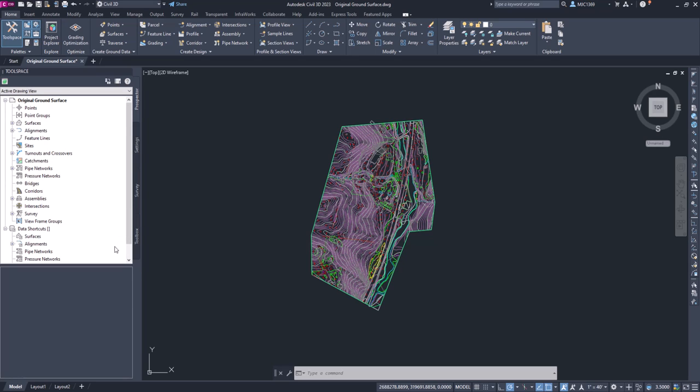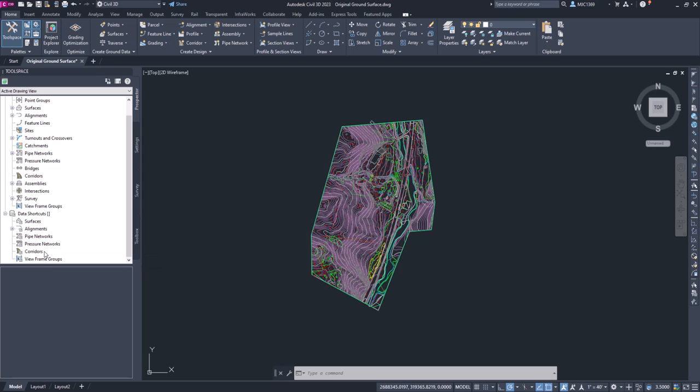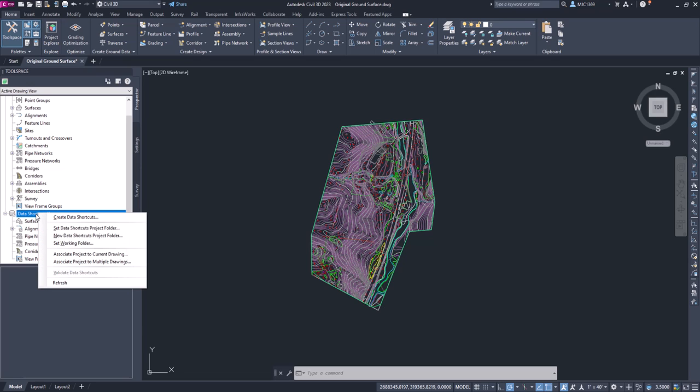To set up the data shortcuts, what we have to do is first set the working folder. We want to put that working folder within our project folder. So on the prospector tab, you'll scroll down to where you see data shortcuts. You can see that we can make shortcuts of surfaces, alignments, pipe networks, pressure networks, corridors, and even view frame groups. You can see there's no path in there. We have to set that path. So I'm going to right click and click set working folder.